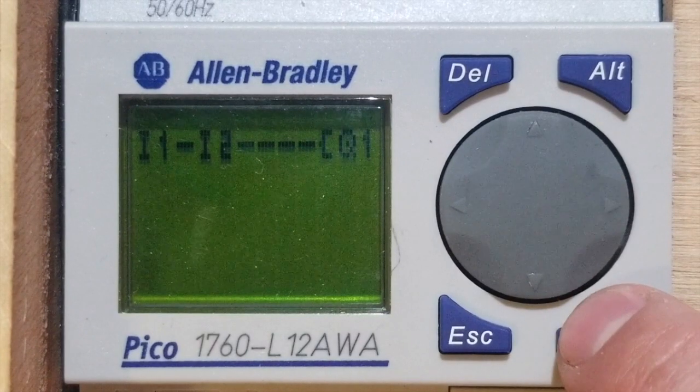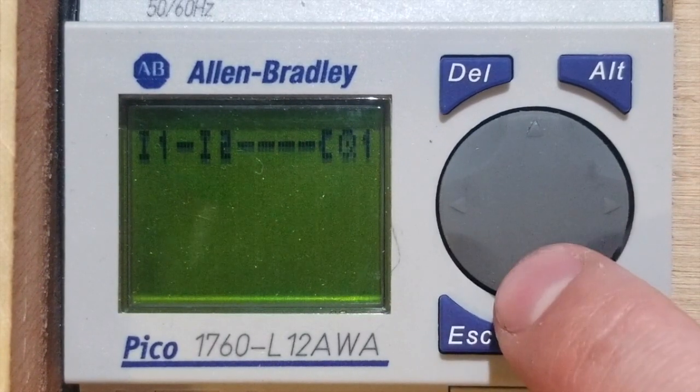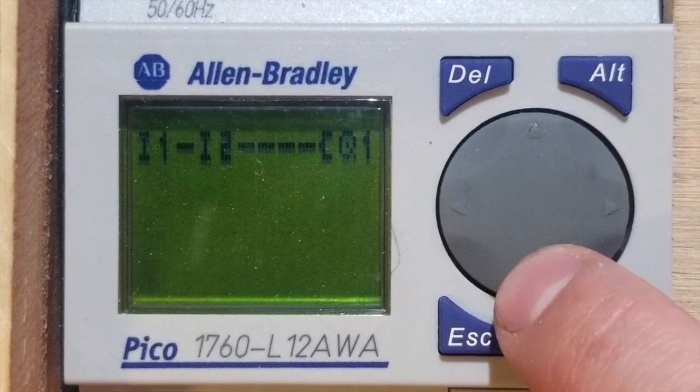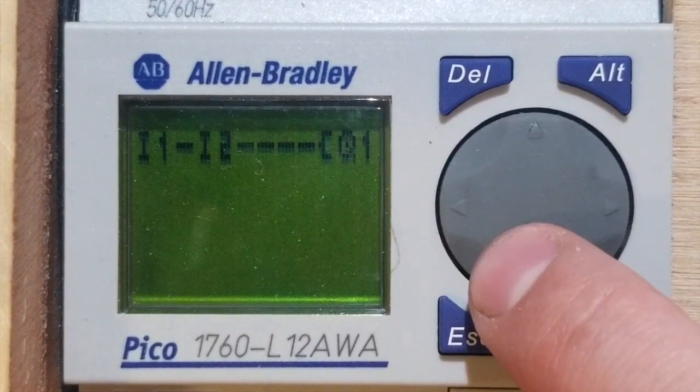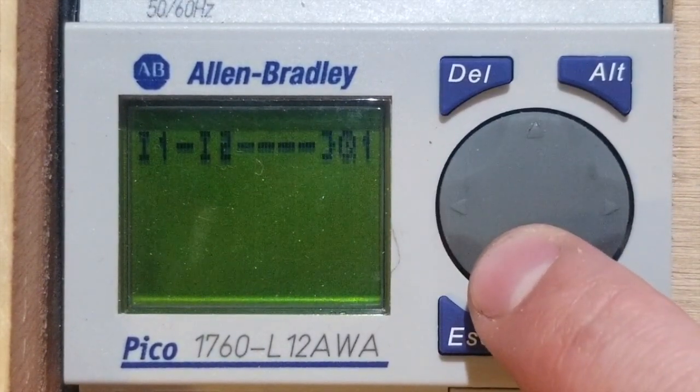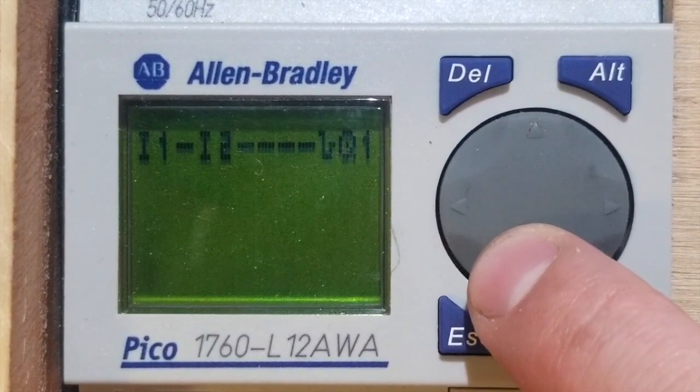Create a new coil and then press the left keypad button to select the coil function. Use the up and down arrows to select the correct symbol.